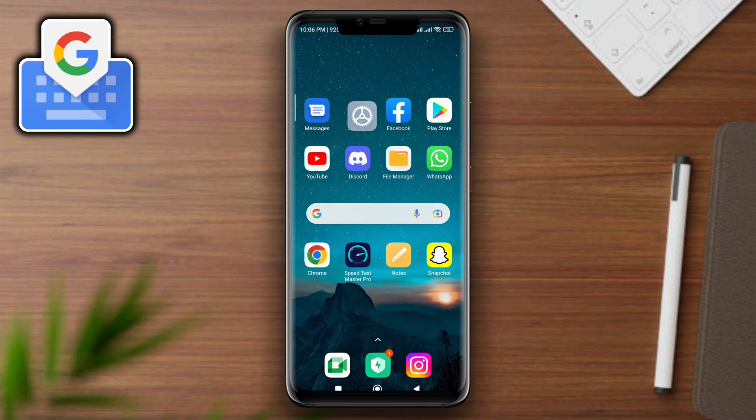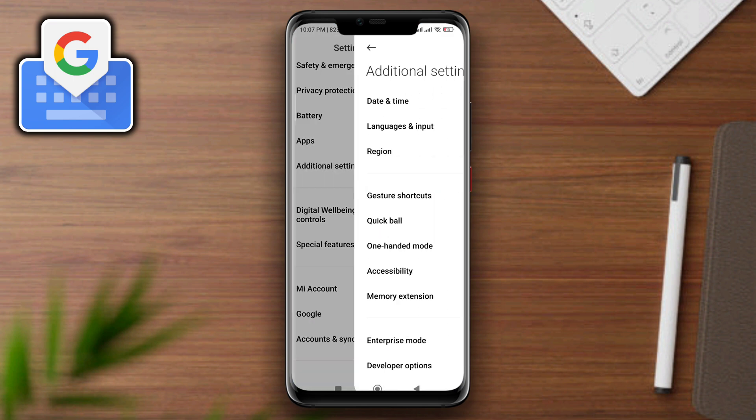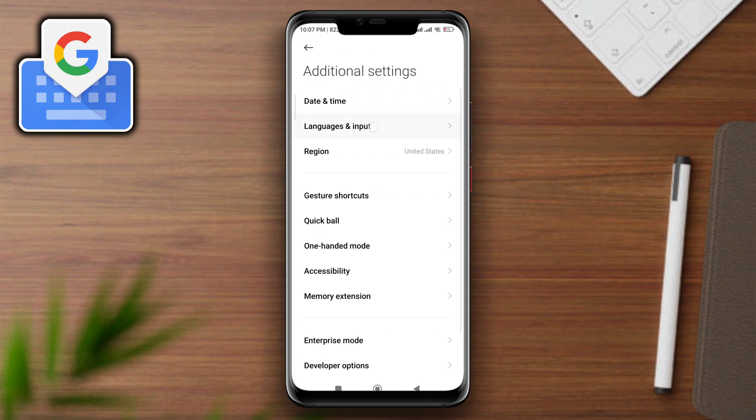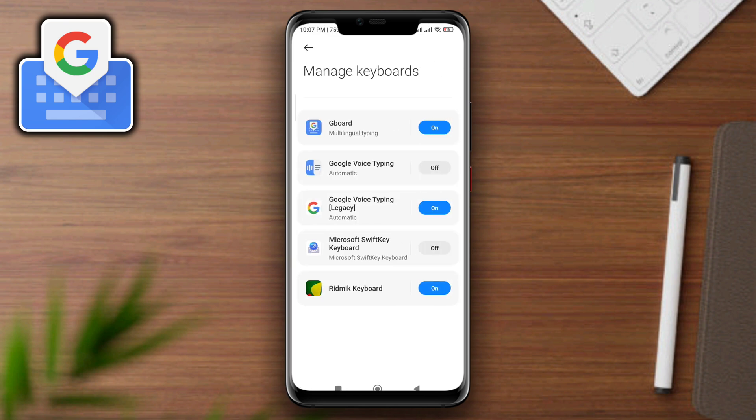Open settings, scroll down, tap Additional Settings, tap Language and Input. You can also search for the setting. Tap Manage Keyboards, tap Google Keyboard, or you can also choose other keyboards if you want to turn off the auto-correcting feature.